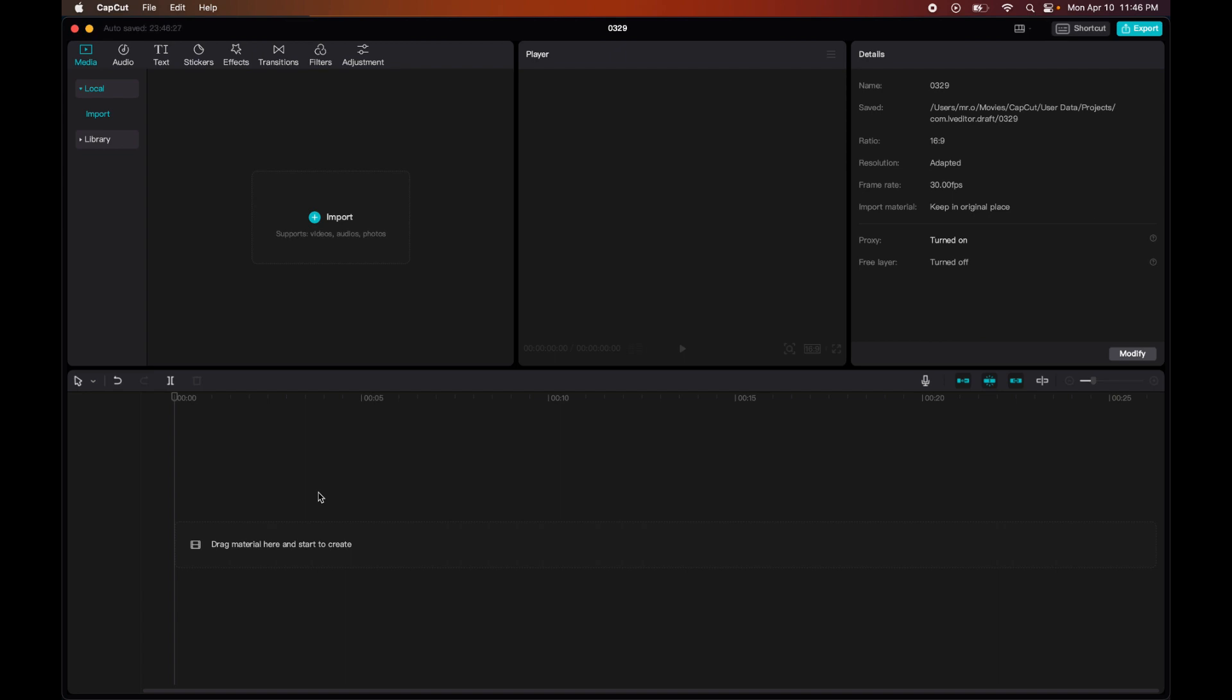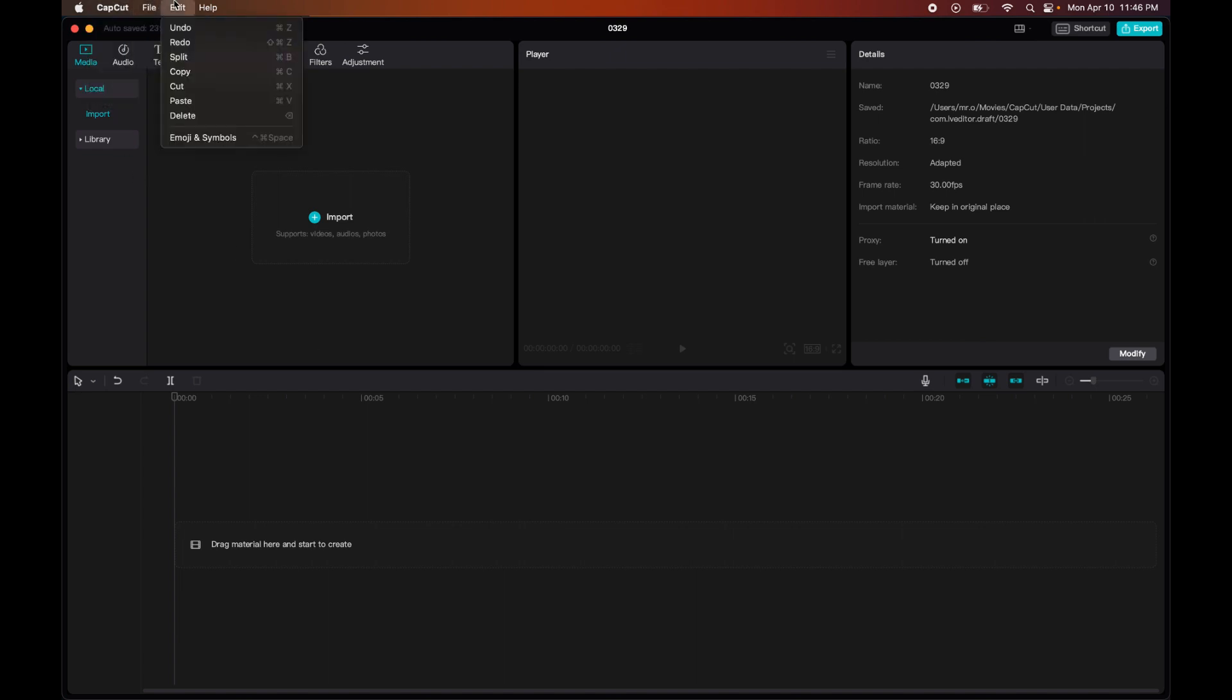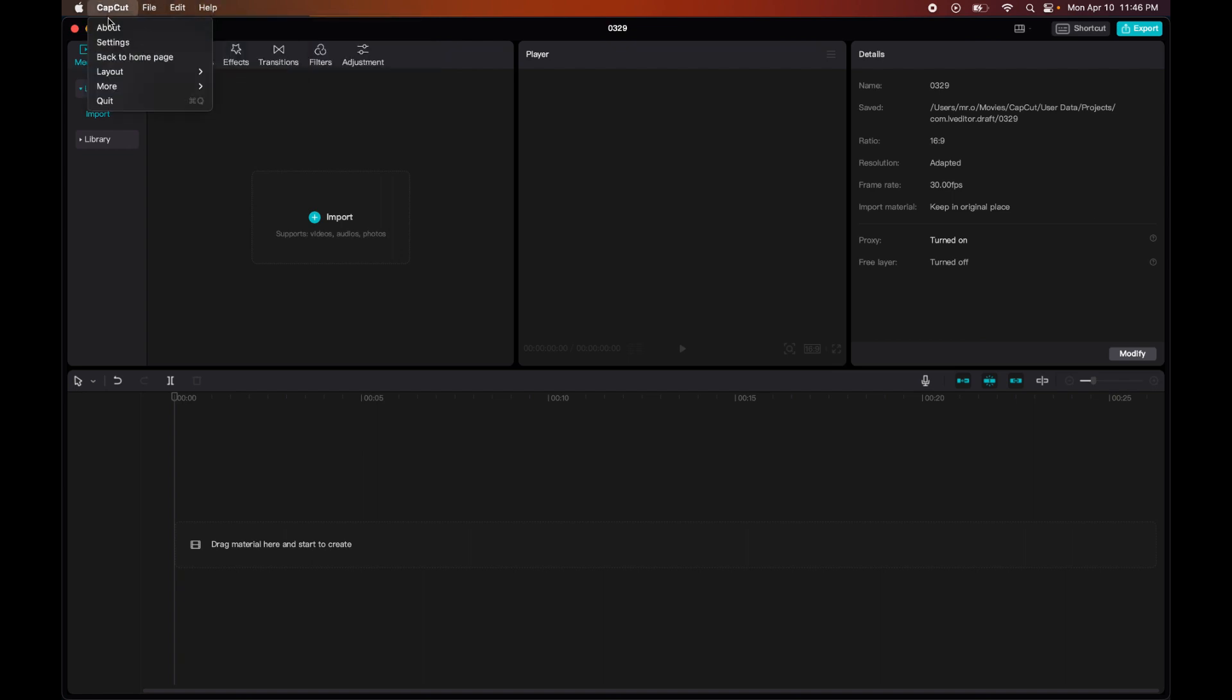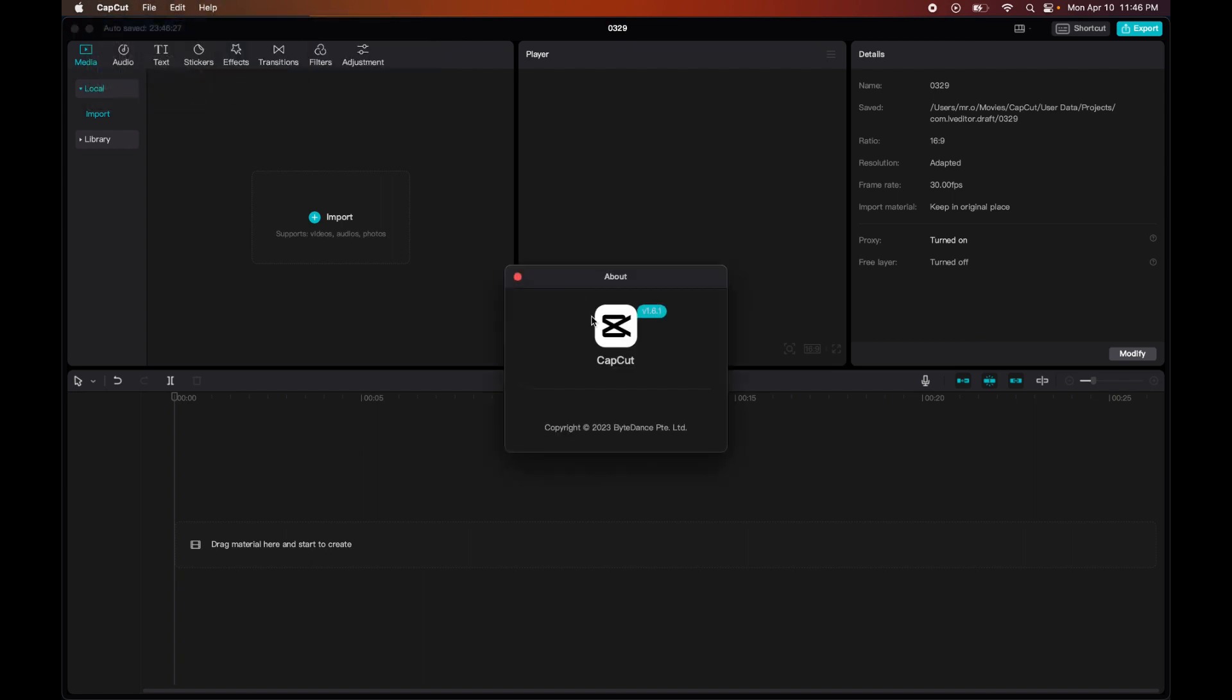Today we are going to look at the settings and especially the top bar of CapCut. Most of it is pretty straightforward, but we're going to go through each one. So firstly, we have the About - very straightforward information. You see the version that it's in, you also see the company that actually created it, which is ByteDance.